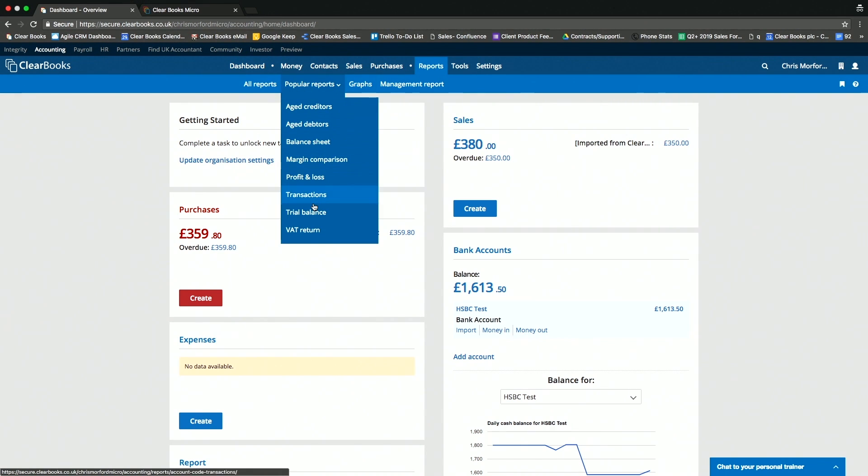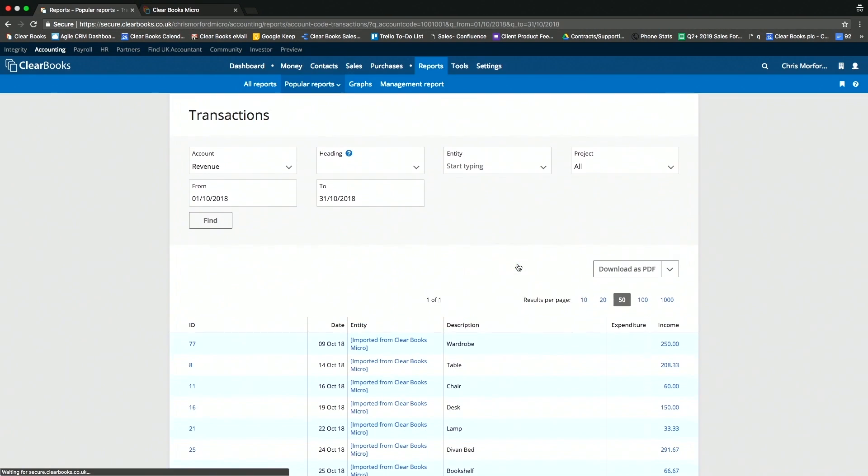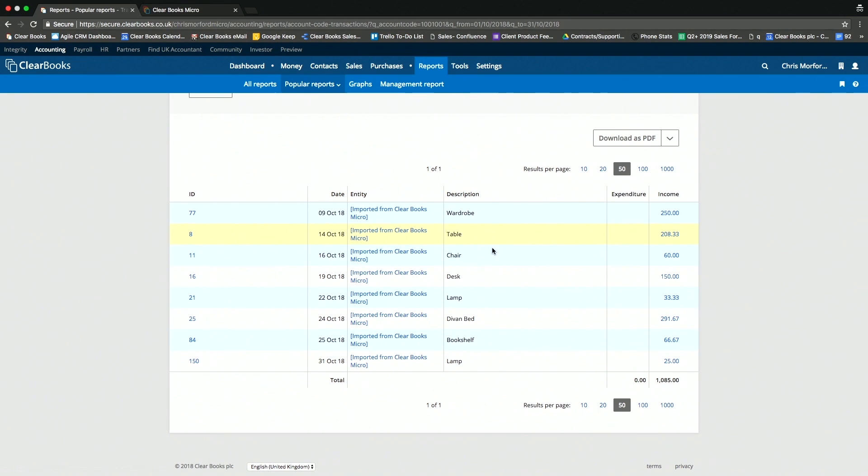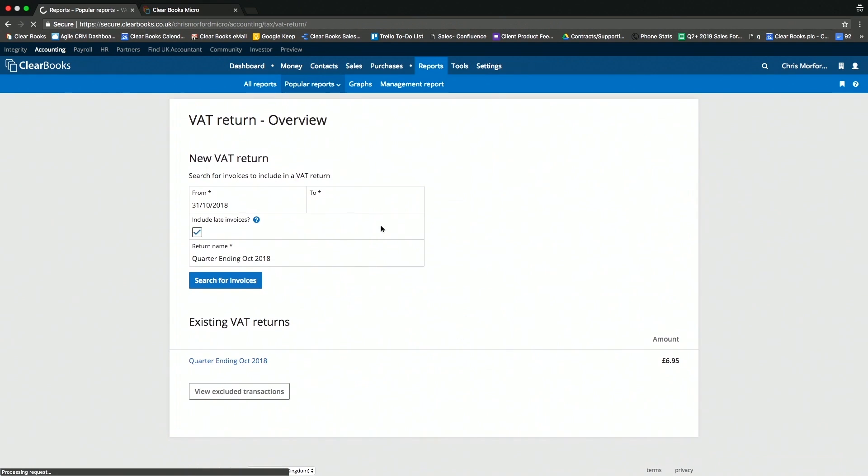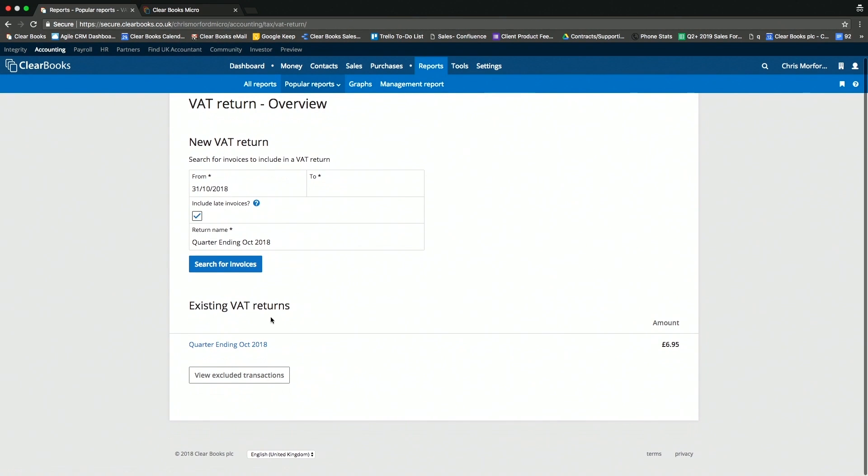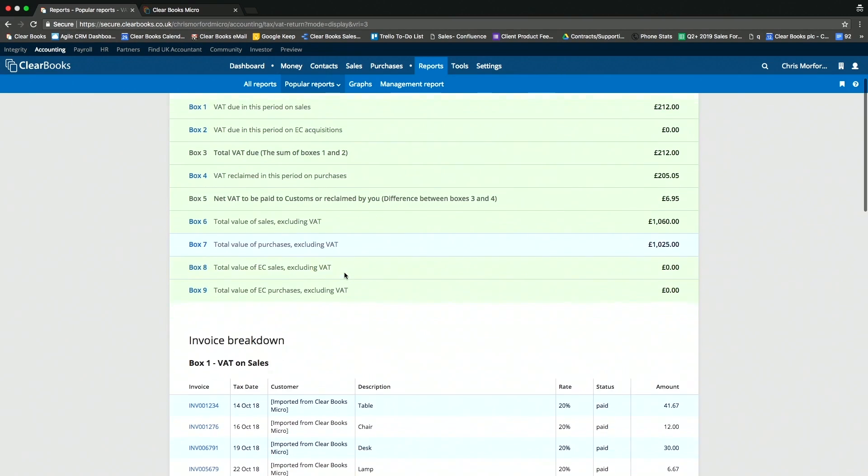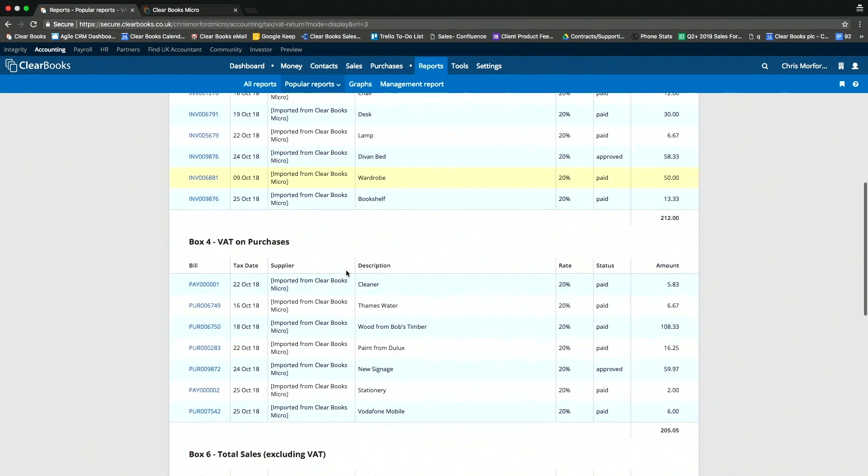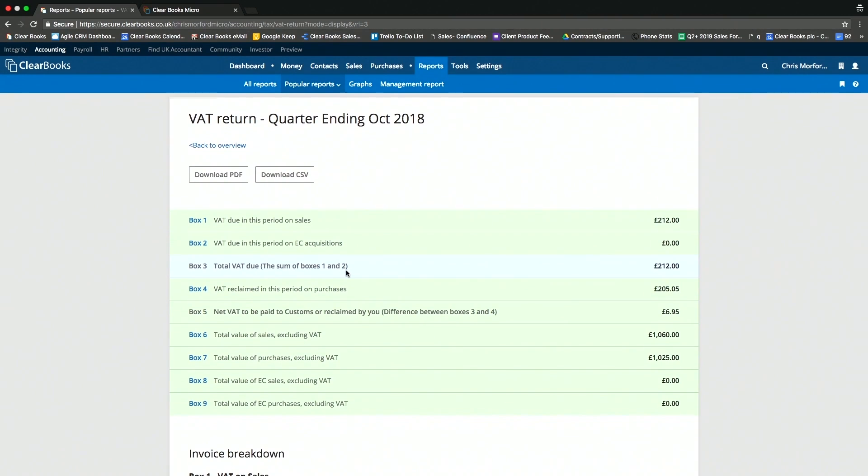And in here, you can run things like the all-important trial balance, where I can look in here and I can see all the transactions that my client has entered through the micro interface. Furthermore, I can also run a full VAT return, which automatically prepares the nine boxes in that period and shows me all the transactions so I can make any adjustments and submit that directly to HMRC.